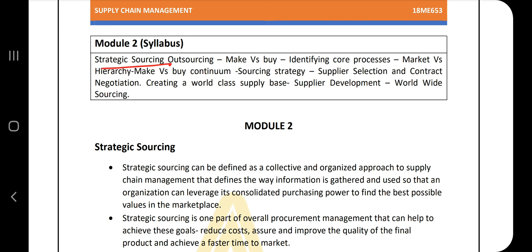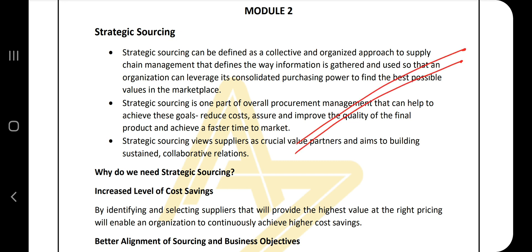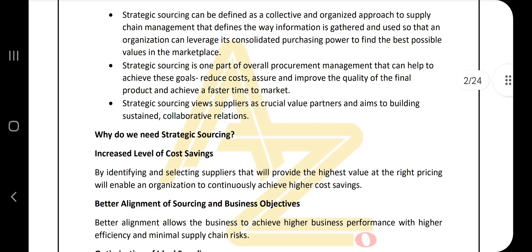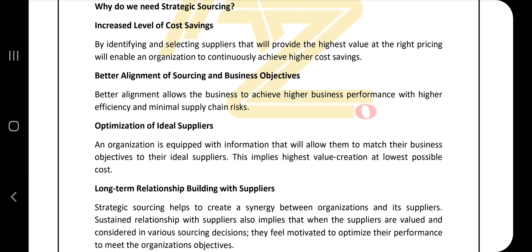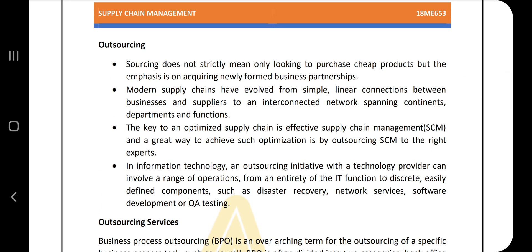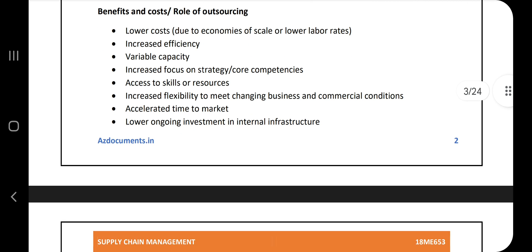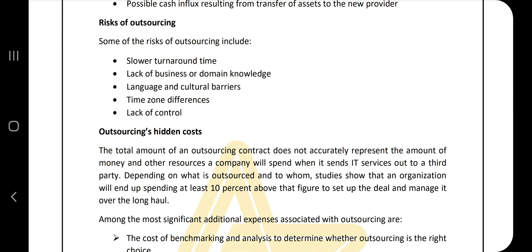The first topic is strategic sourcing and outsourcing. Strategic sourcing refers to the way information is gathered from different points in time and used to handle the supply chain. Some key points are available in the notes — go through them. The need for strategic sourcing covers advantages like increased cost savings. Outsourcing means selling or getting products or services outside your own domain; the notes cover examples, benefits, costs, and roles of outsourcing. It's a simple topic — spend five to ten minutes on it.